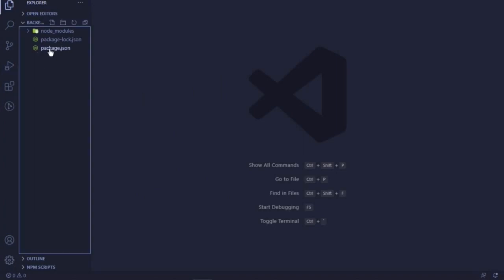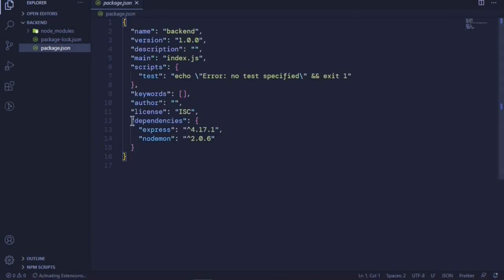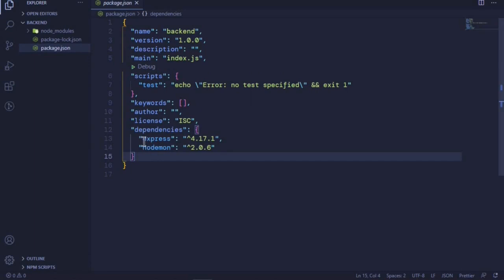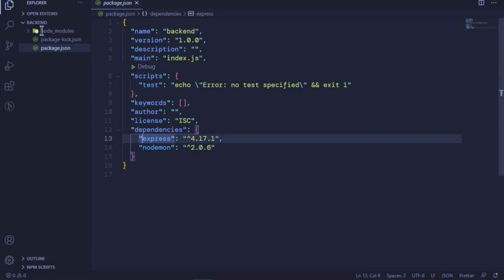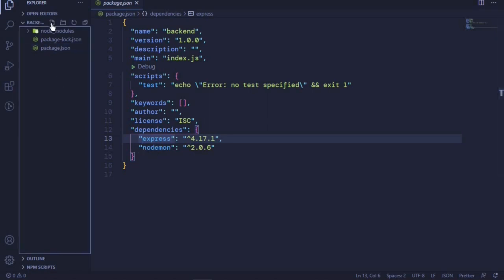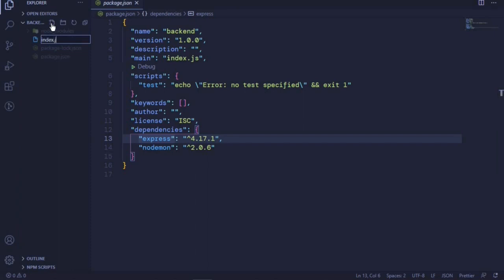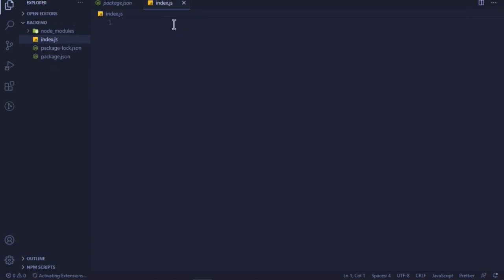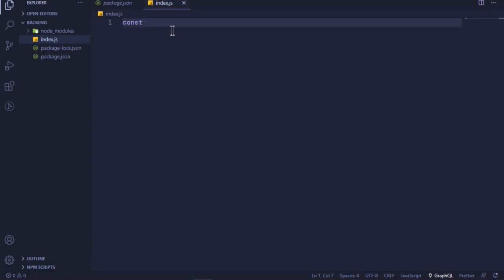In the package.json file you will see that under dependencies we have express and nodemon. Now we can go ahead and create a new file at our backend folder — this will be the root of our application. I'll call this file 'index.js'. In this file, the first thing we need to do is require Express and store it in a constant: 'const express = require("express")'.